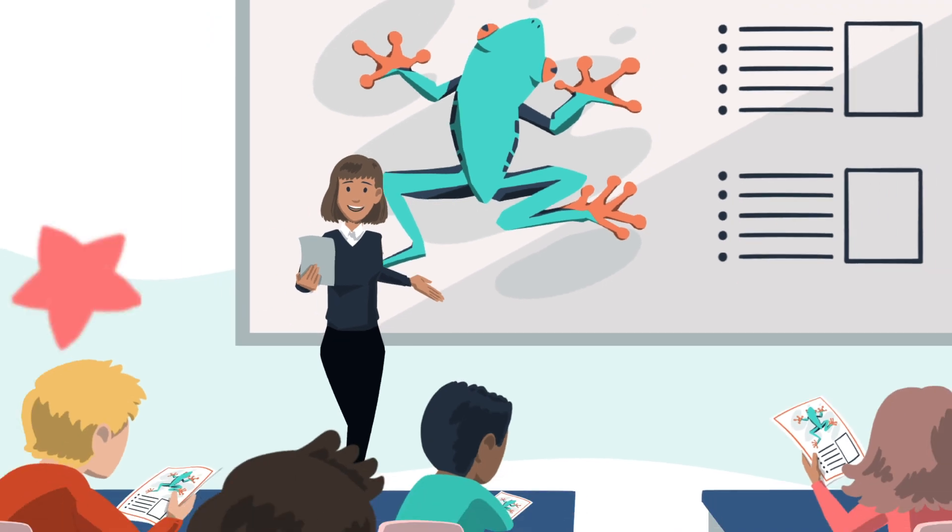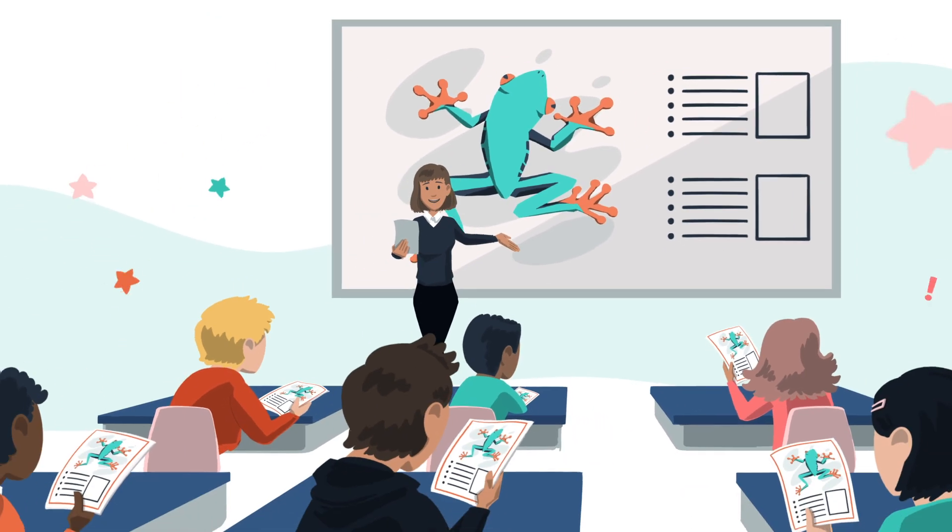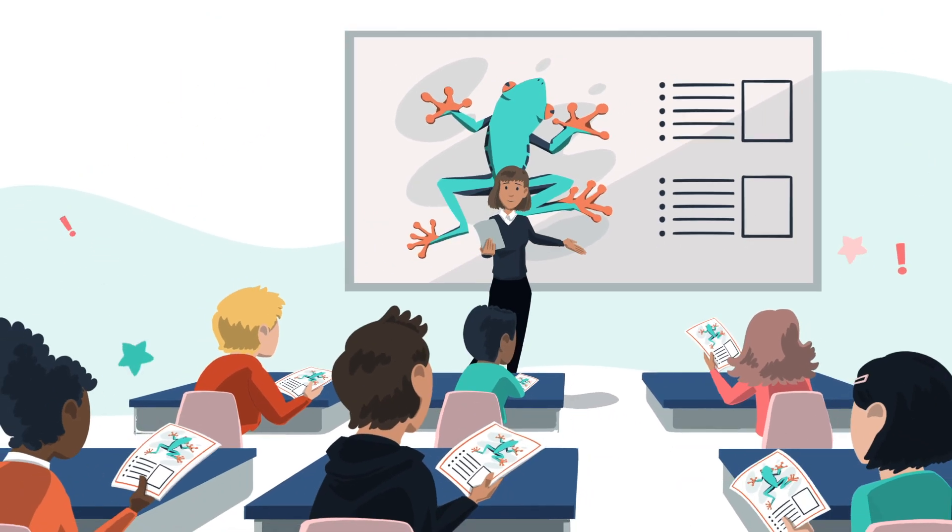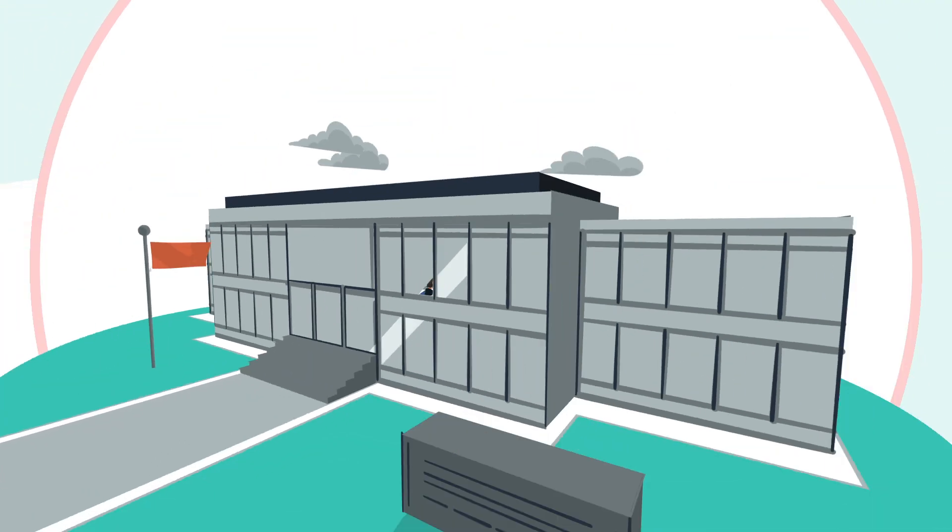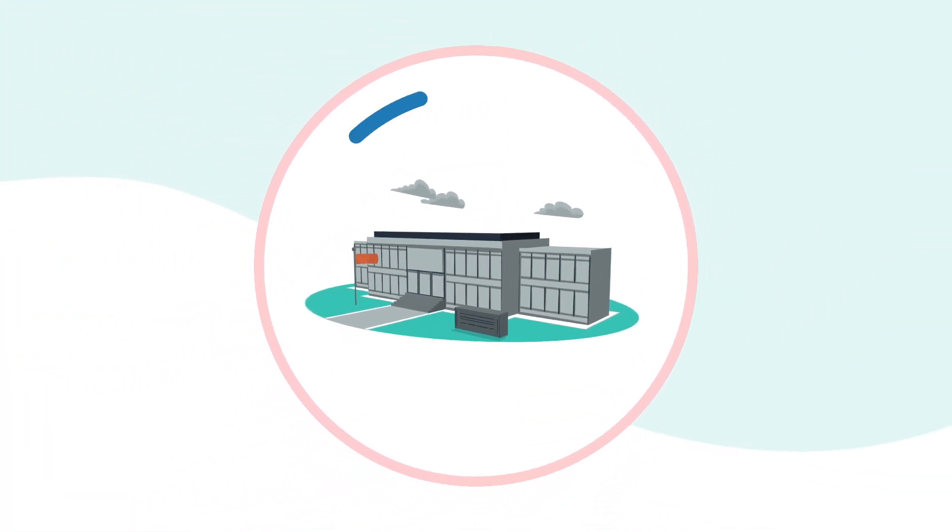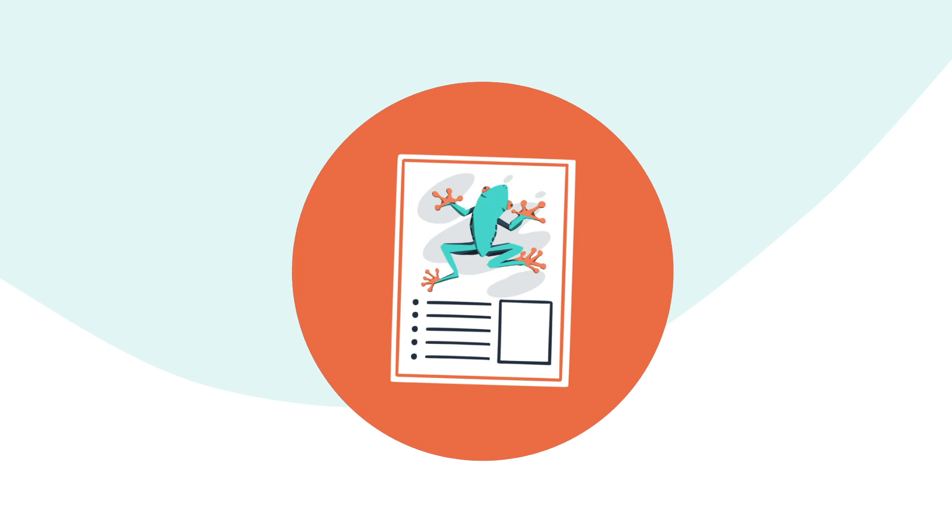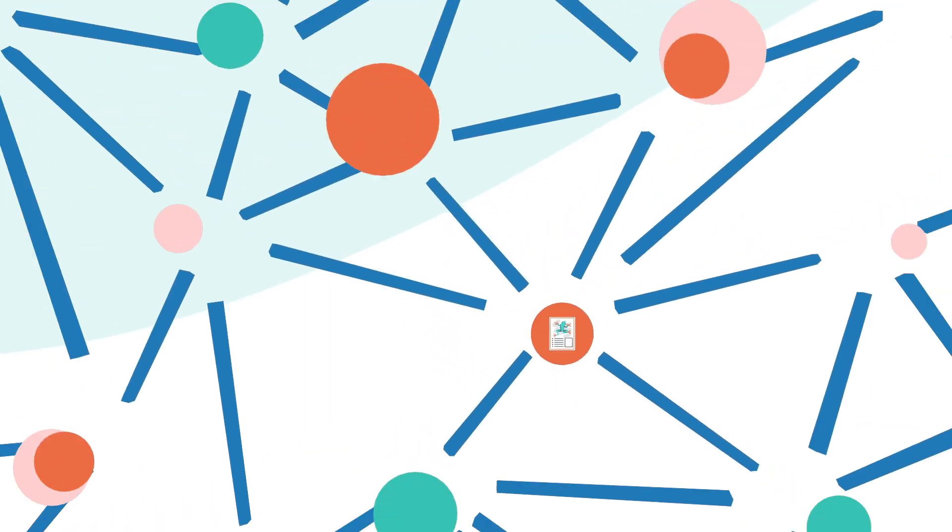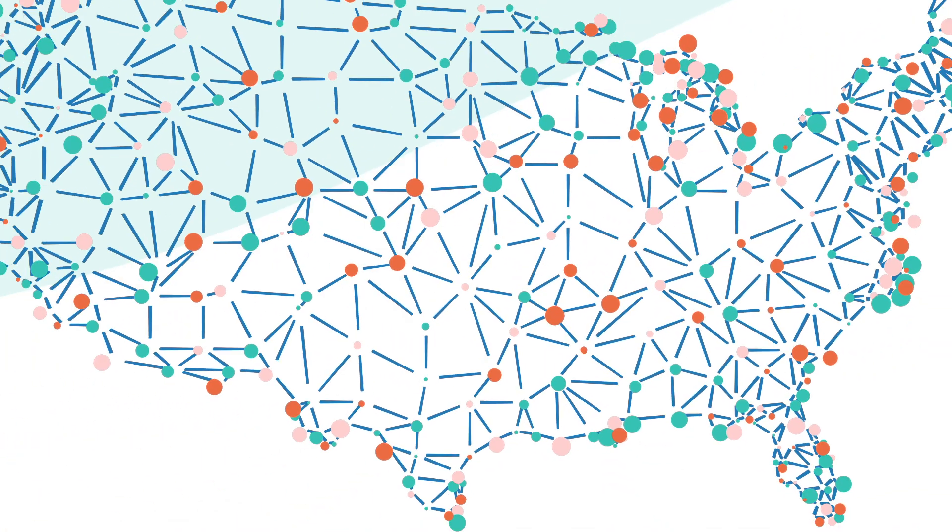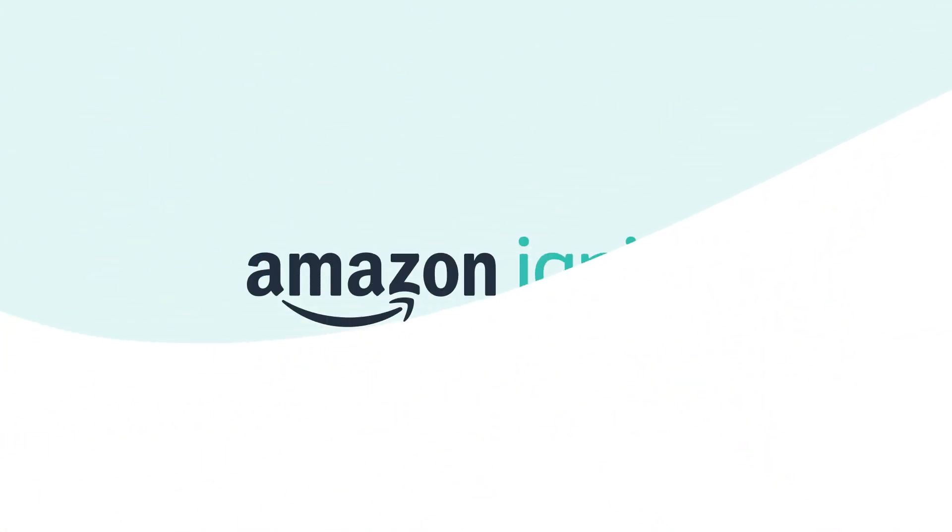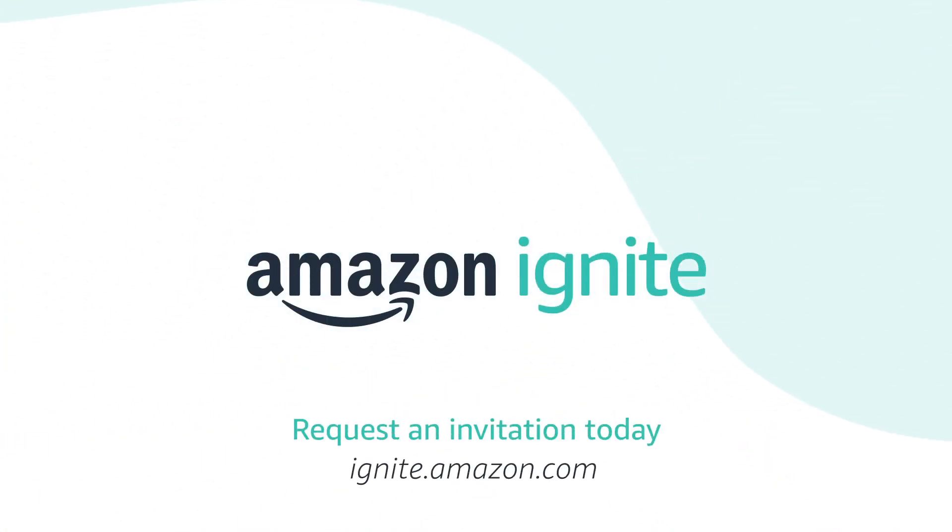Suddenly, your big idea can have a big impact. Reach far beyond the walls of your classroom with Amazon Ignite. Get started today at ignite.amazon.com.